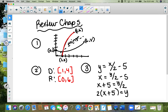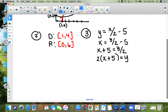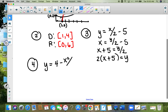So it's two times the quantity x plus five equals y, which is the same thing as 2x plus 10. On the back side of your answer key you can leave it in either form — that's perfectly fine.